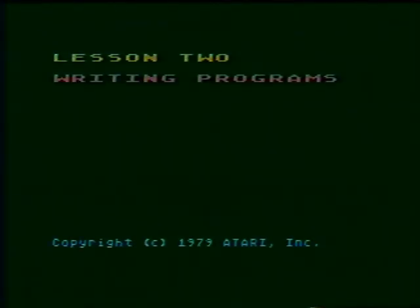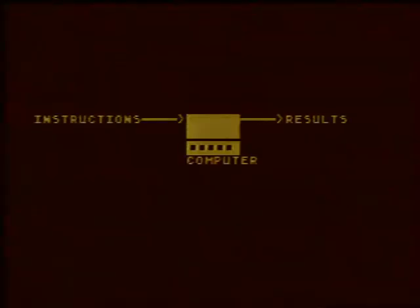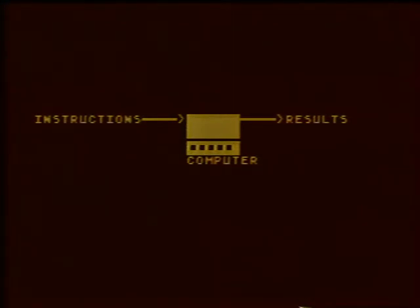This is lesson two in an invitation to programming. As you've seen, your Atari computer can be used to solve problems, to produce sounds and to produce pictures and colors. However, in order to do any of these things, the computer needs a set of instructions.